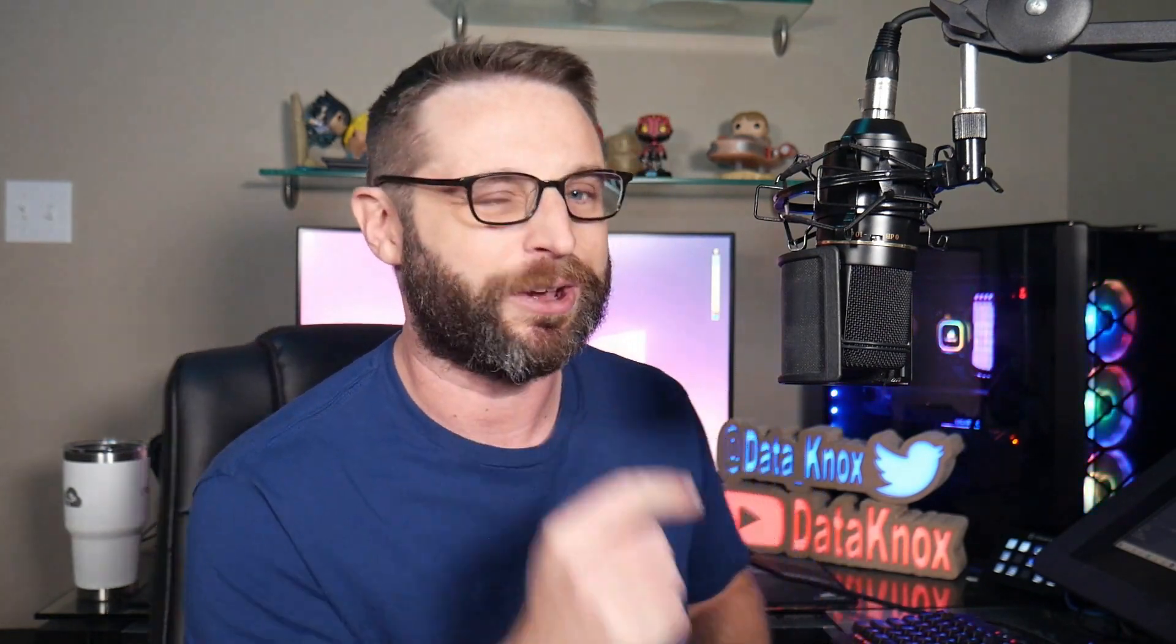That's what this nugget is all about as we set up what's called the route preference as well as keep in mind some other core routing concepts like the longest match. Let's get going talking about how Juniper devices choose their best destination for the next hop.